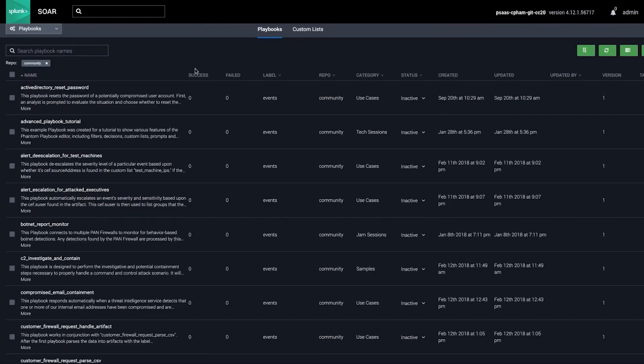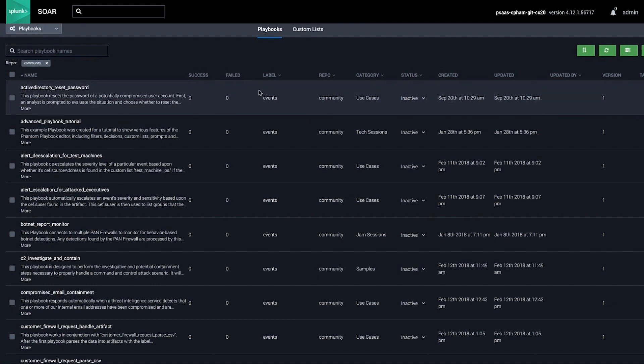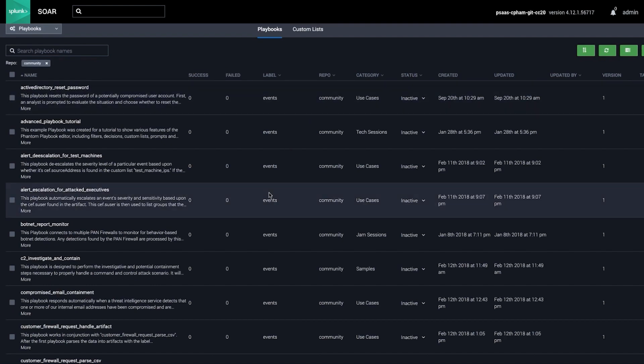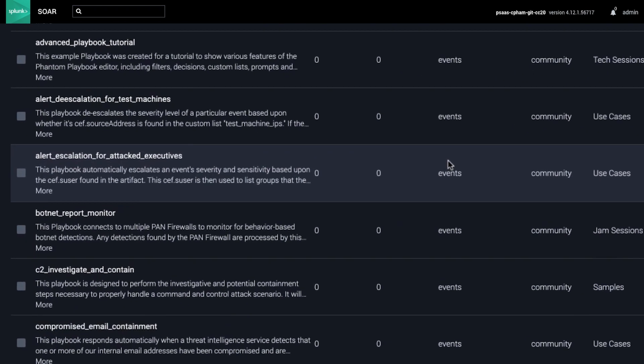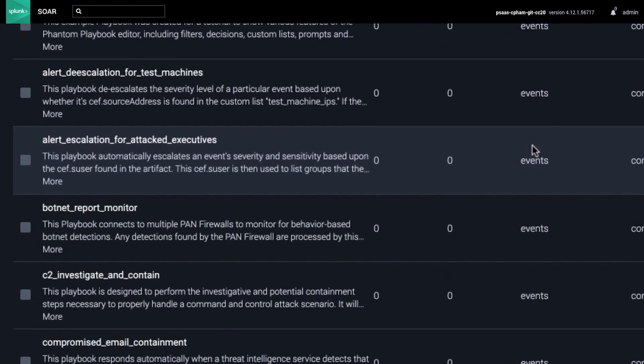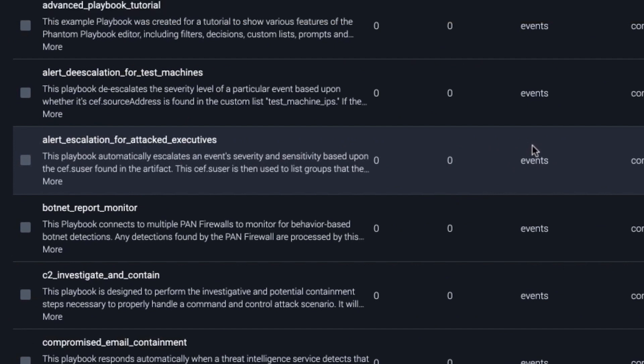SplunkSor playbooks automate security actions at machine speed. Playbooks execute a series of actions across your security tools in seconds versus hours or more if you perform them manually. For instance, a SplunkSor playbook can instruct your sandbox to detonate a file or tell your endpoint security platform to quarantine a device. By offloading these otherwise manual tasks, teams can focus their attention on making the most mission-critical decisions.